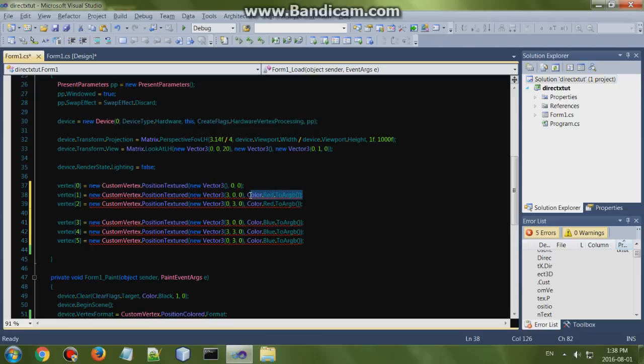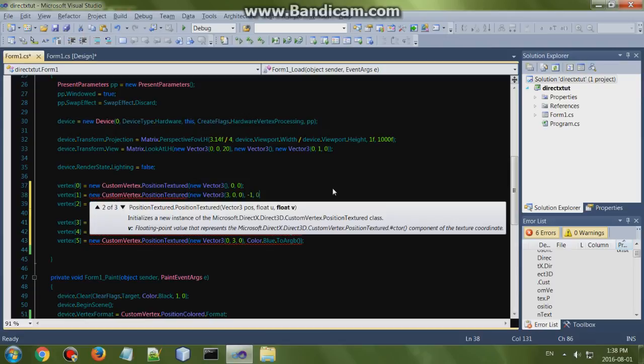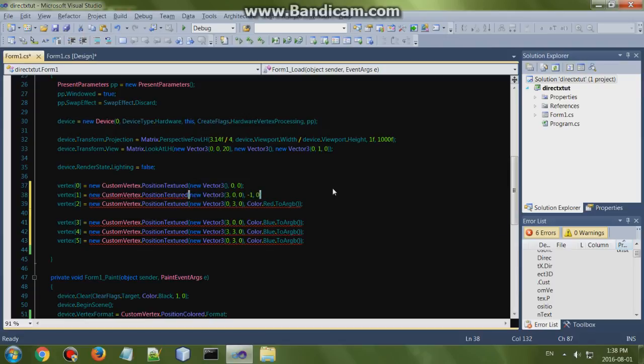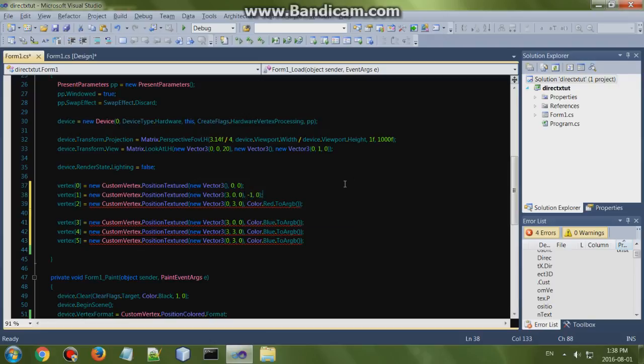The second one would then be minus one zero. We're using minus one because we don't want the image to render upside down. So yeah, use minus one instead of one unless you want it the other way around.